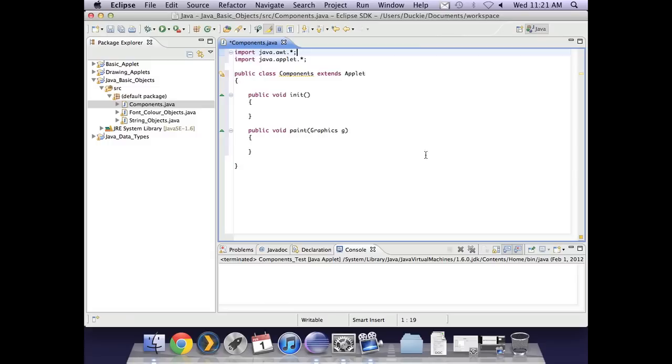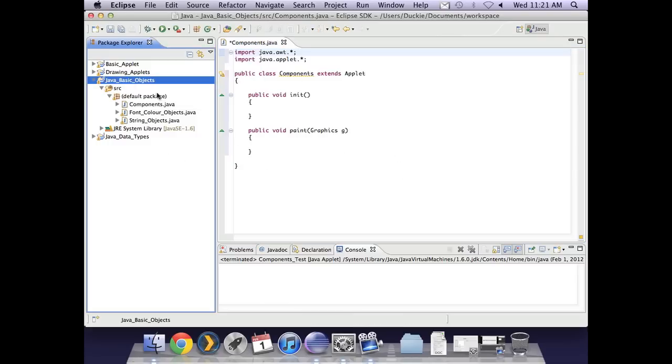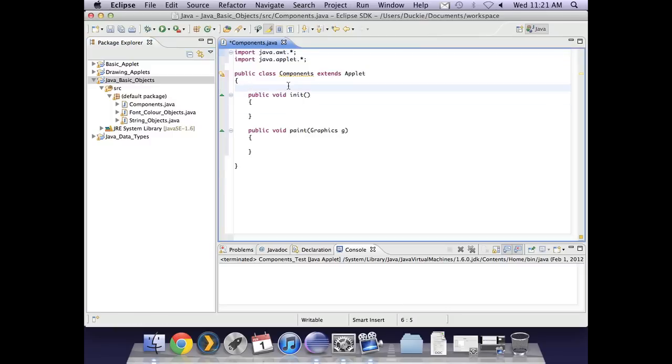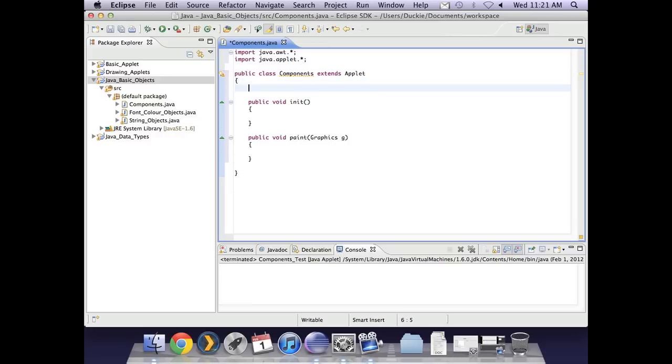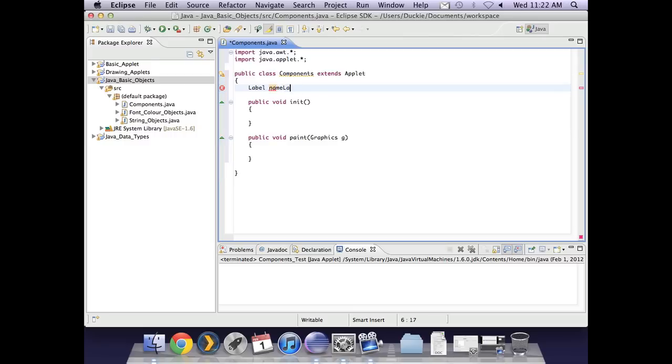So we're looking at Eclipse and what I've done is created a new class called components and again I've just popped that in my project java basic objects. So in here let's just look at each of the different components one by one. So we'll start off with the basic label. So we would declare that we're going to have a label and just looking at the little example that I gave earlier maybe I'll use name label.